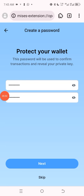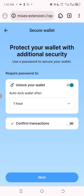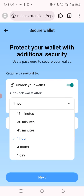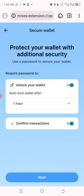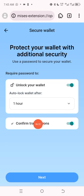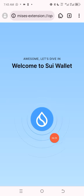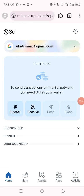Now I want to create my password. I'm using my email so it's easy to access my SEA wallet extension on Mises Browser next time. I've input my password and I'll click Next. For 'Unlock your wallet,' I can select one hour, four hours, or 15 minutes — I'll click Confirm. I'll click Next, and my SEA wallet is now ready. This is my SEA wallet with my email right here.